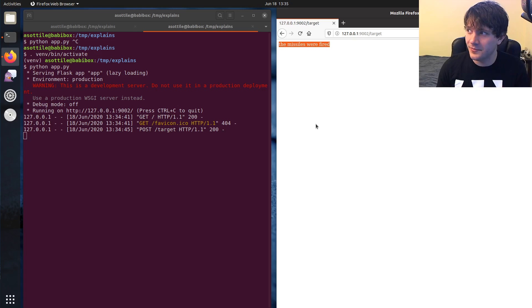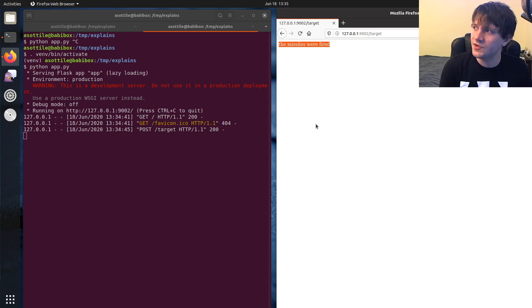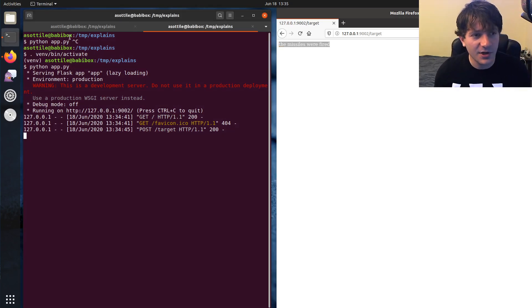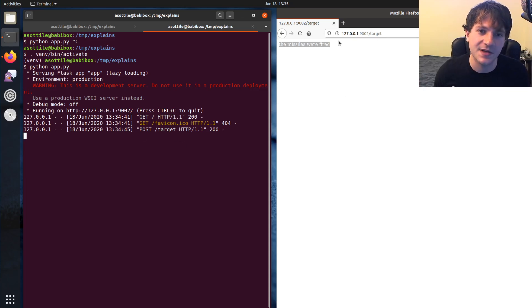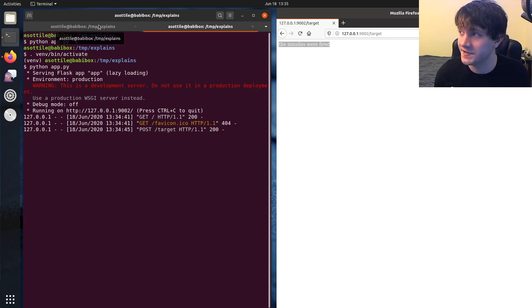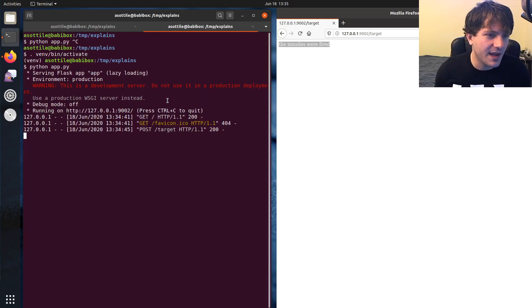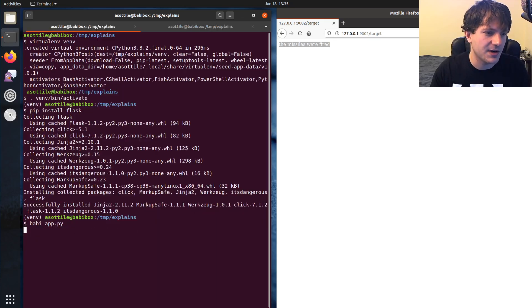And this works in your development environment. So you ship it to production. And suddenly, you start getting missiles fired when you don't expect them to be fired. And let me show you how somebody might exploit this website to, you know, fire missiles when it's not actually from your own website. So someone else's website is firing your missiles. And to demo that,